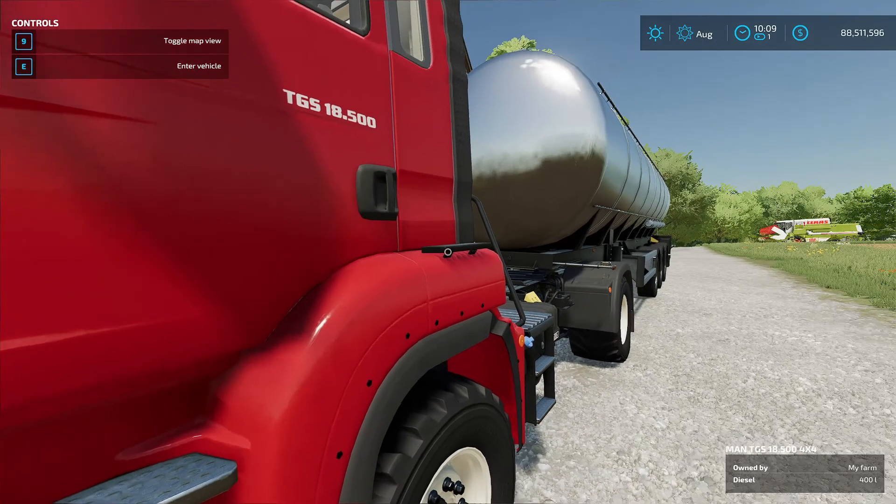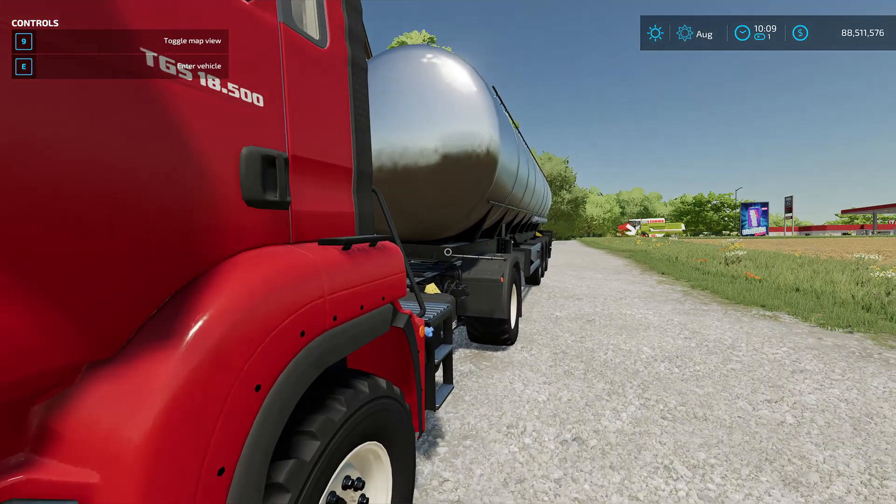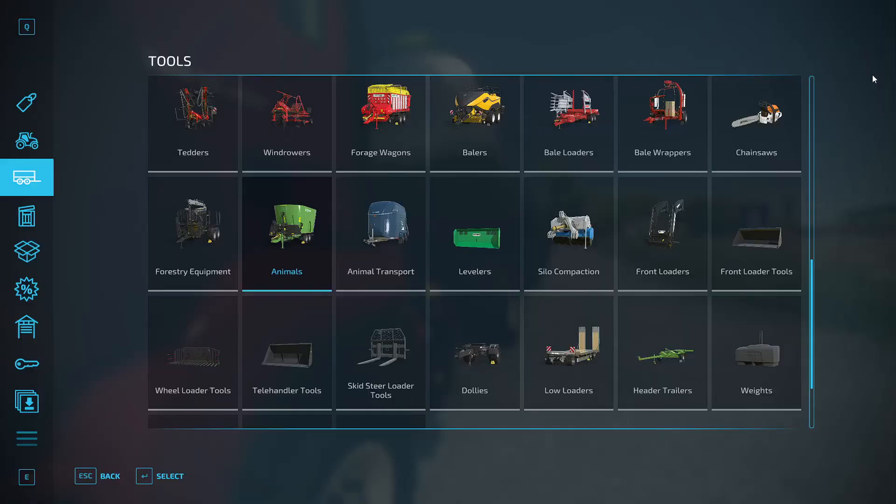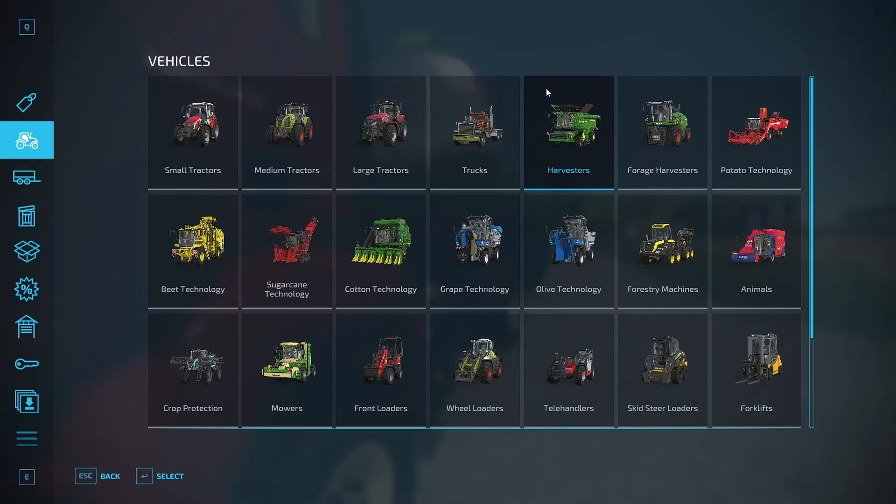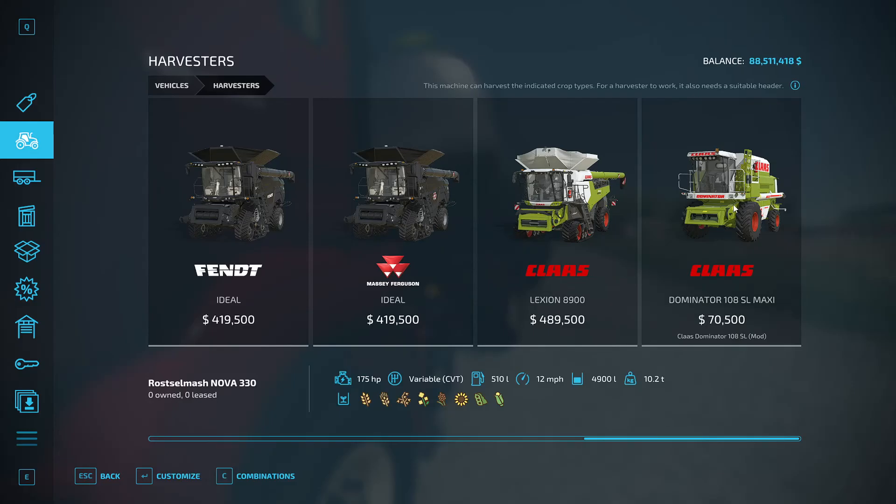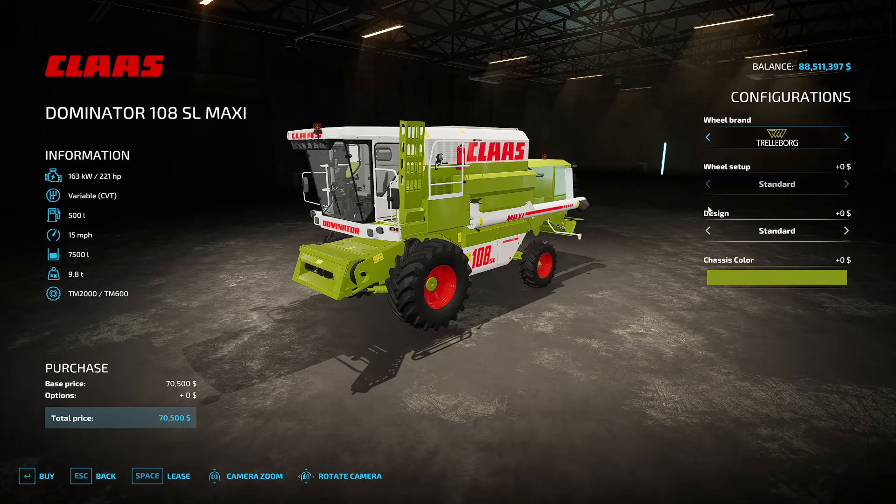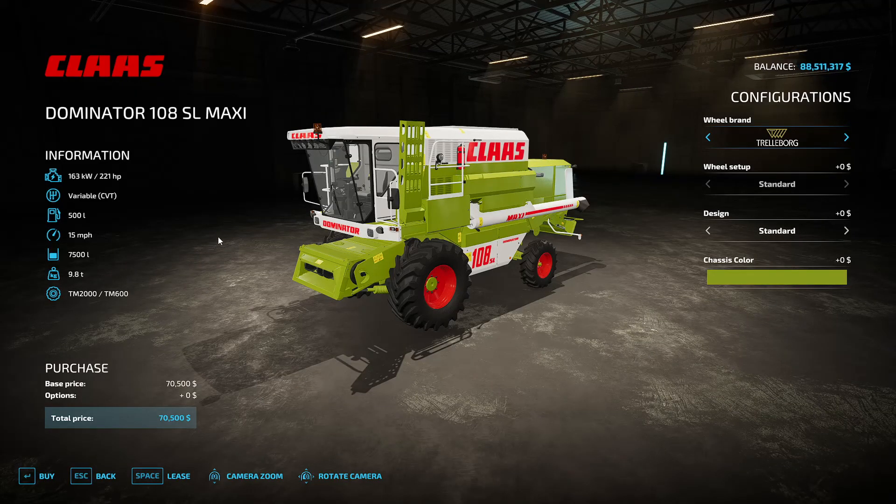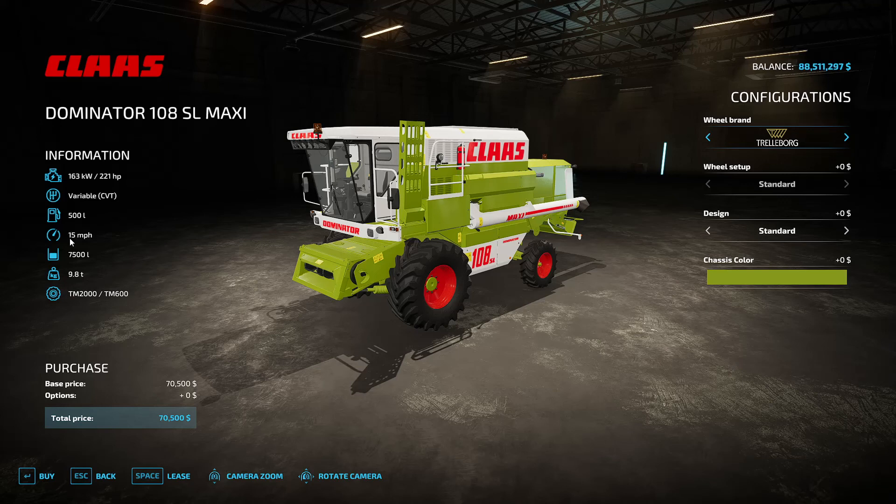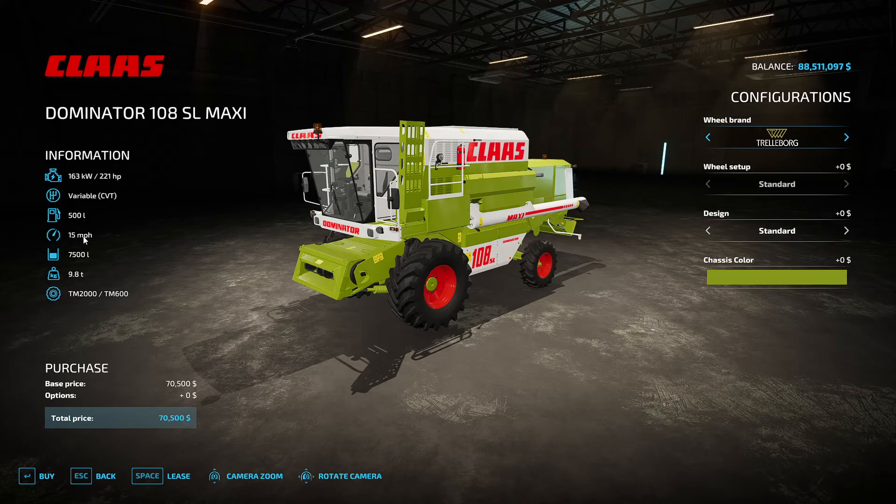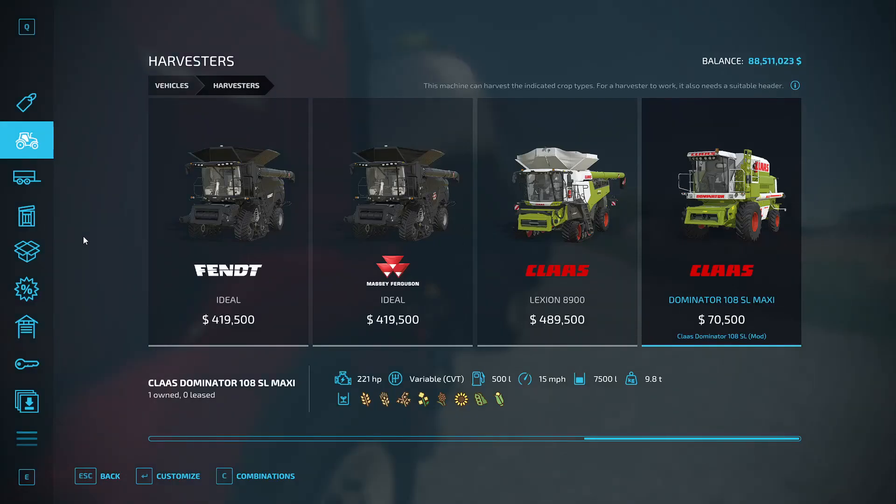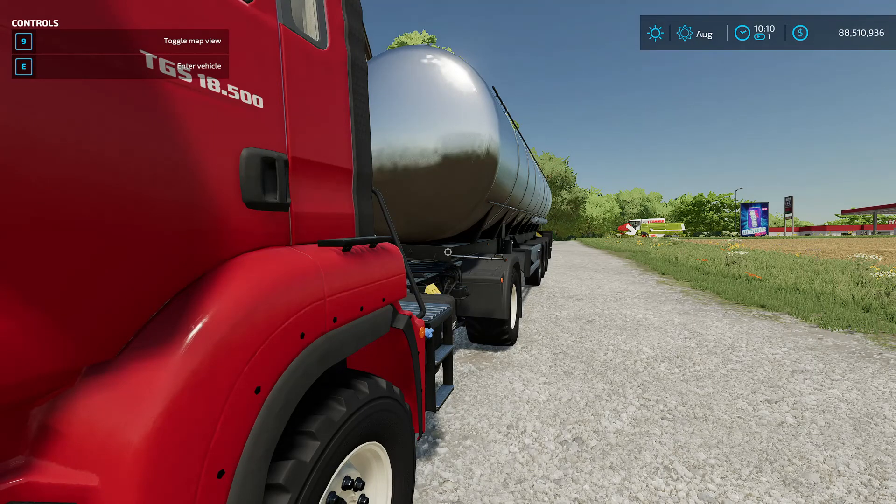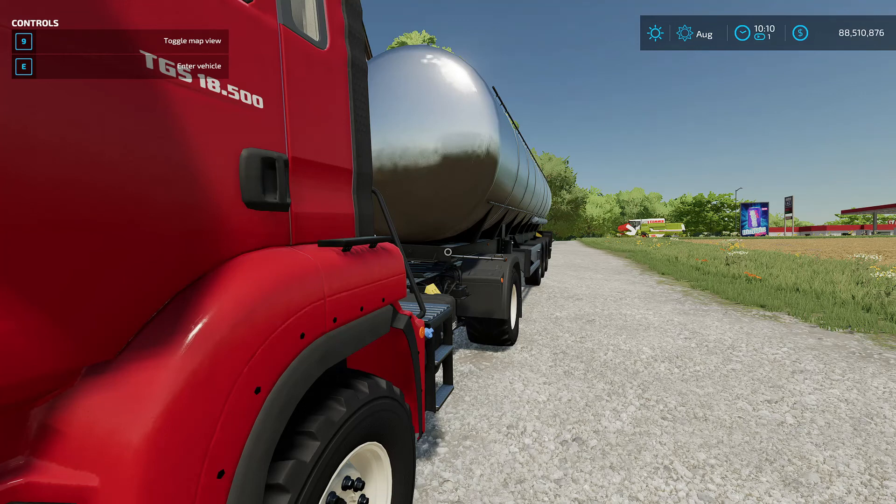We're going to look at the Claas combine. If we look at it in the store very quickly, it's a Dominator 108 SL Maxi and it has a maximum speed of 15 miles an hour on the road, not harvesting, because remember combines are limited by the speed of the header. So we're going to change both the speed of the combine and the speed of the header to allow us to drive quicker and harvest quicker and have a much bigger tank.